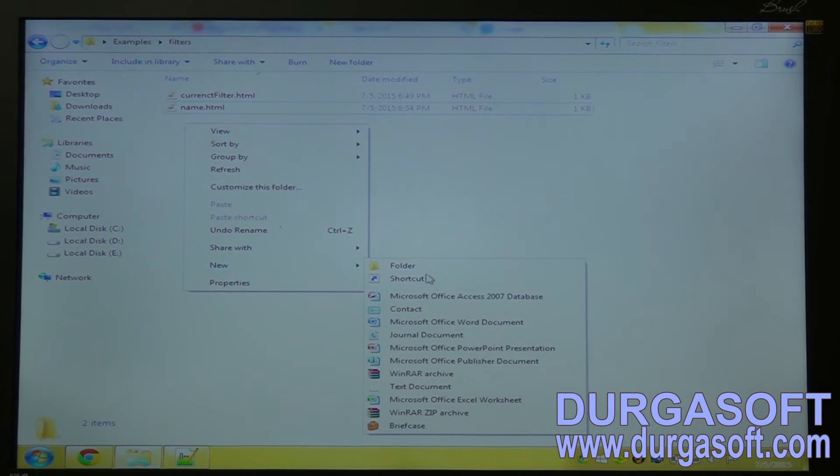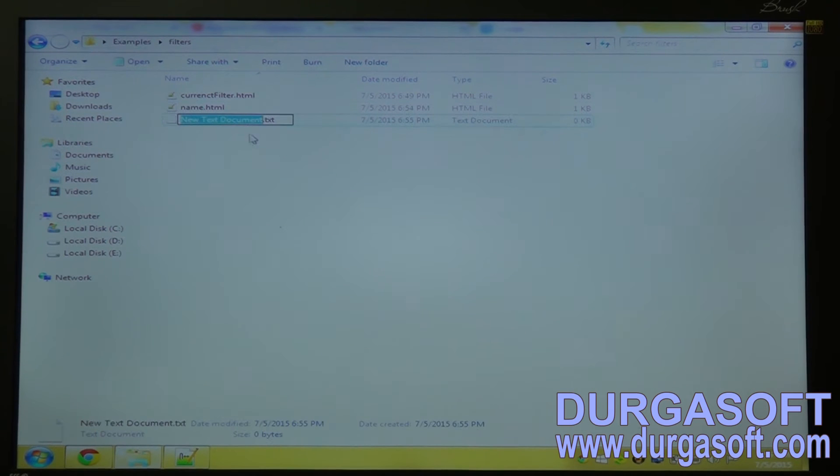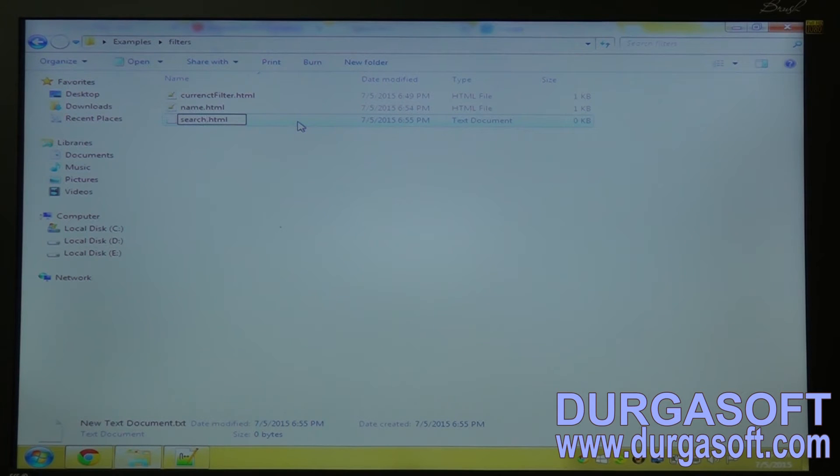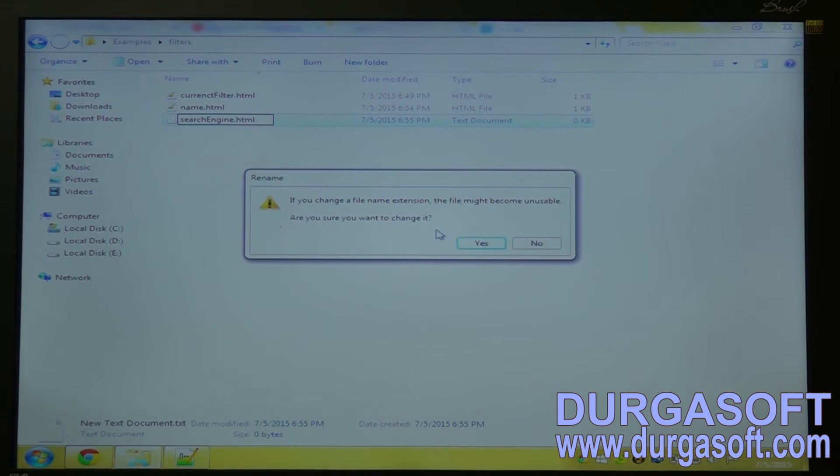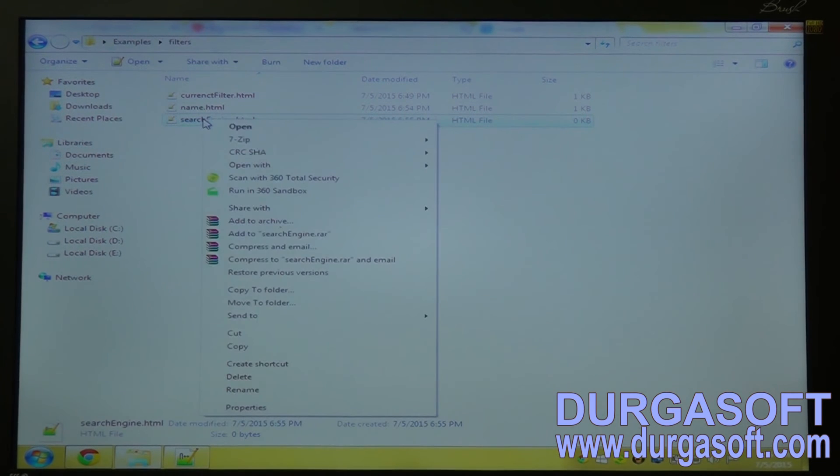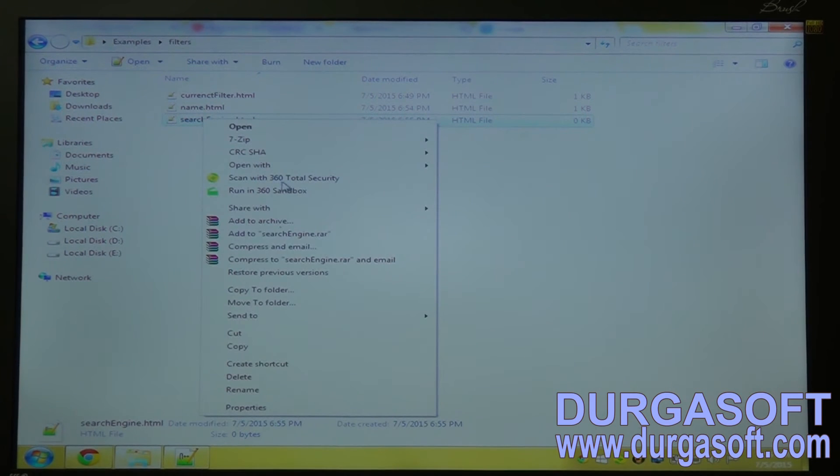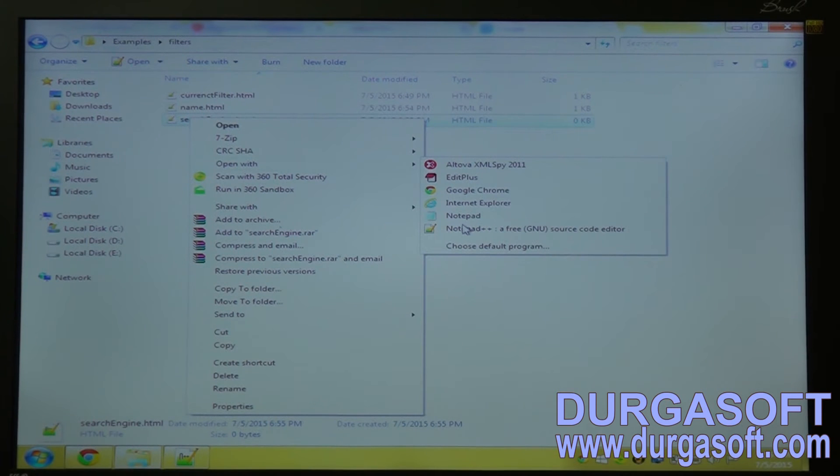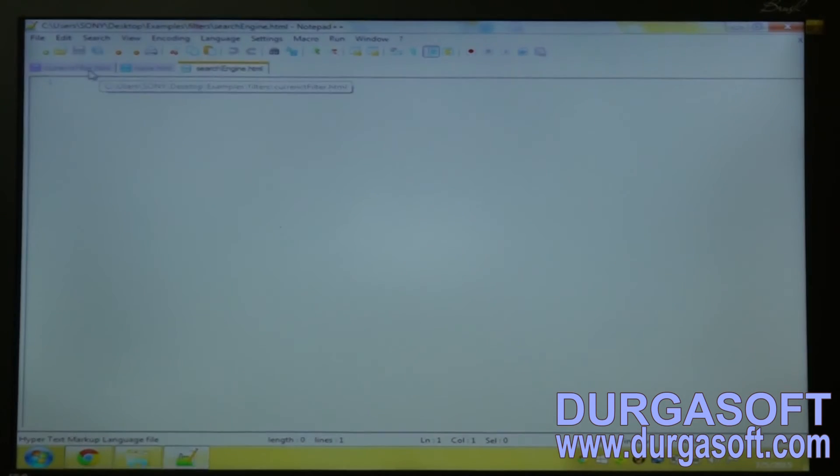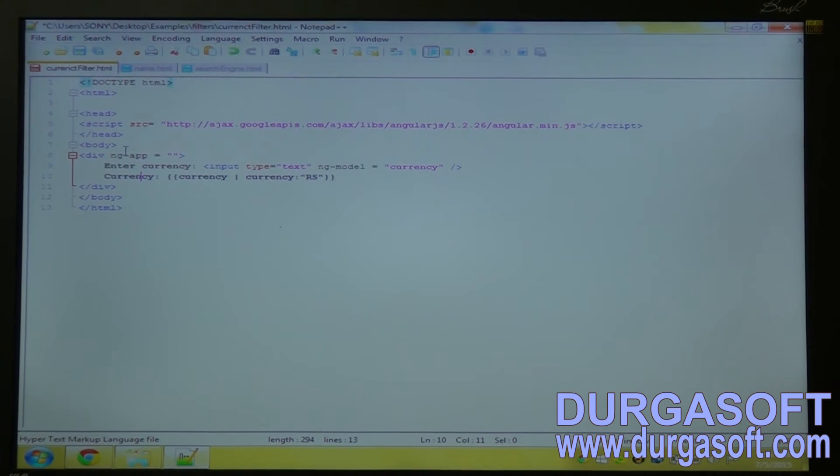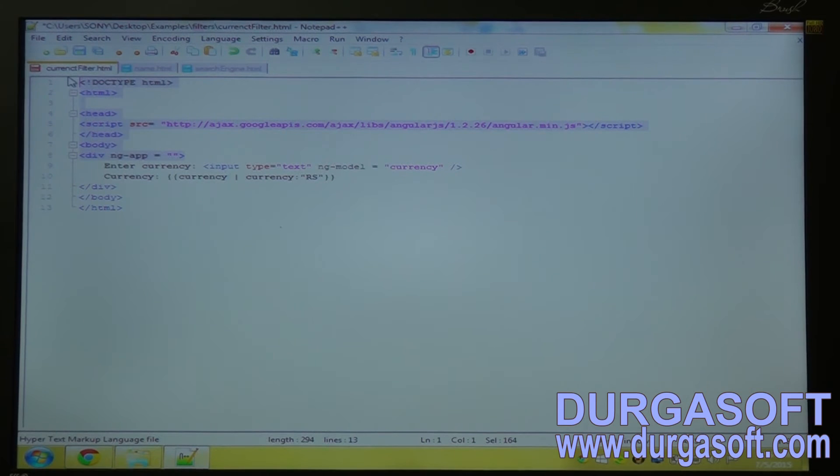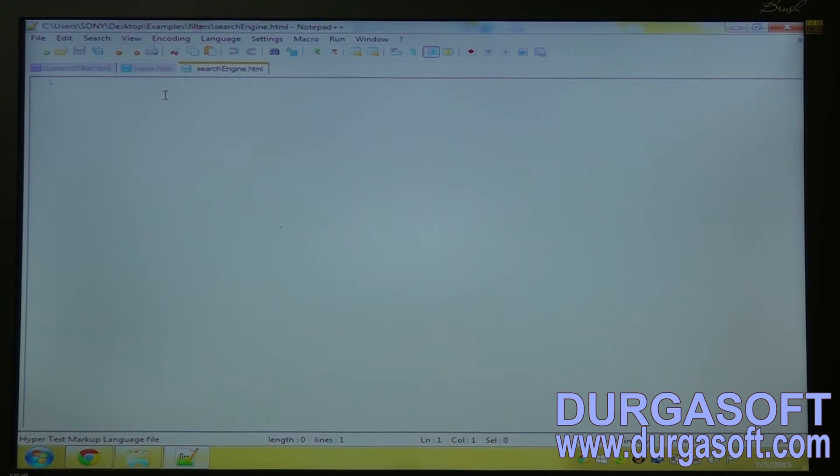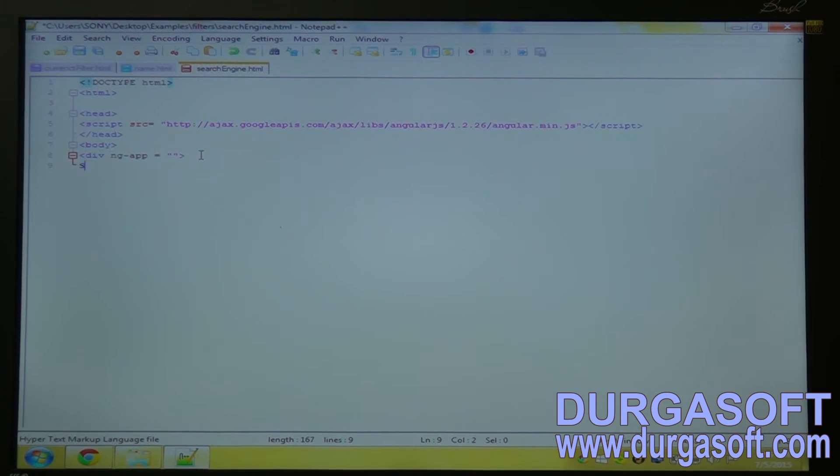Create an application with the name search engine. Copy these things as it is common. Now insert the div tag. I will create an input box text box.